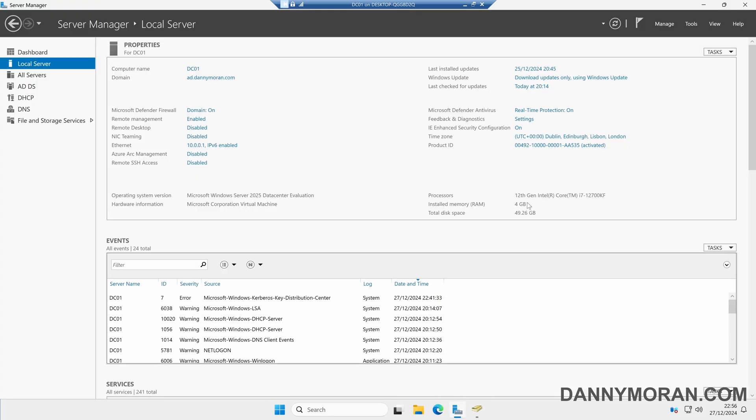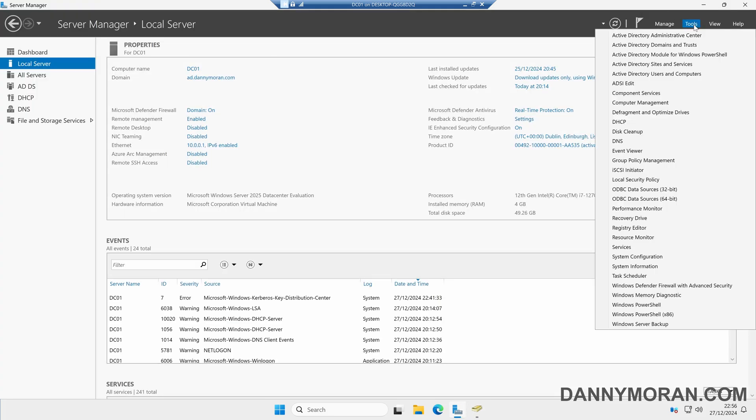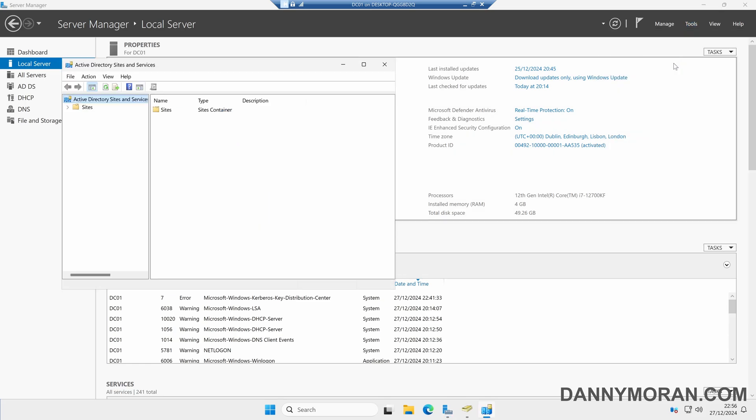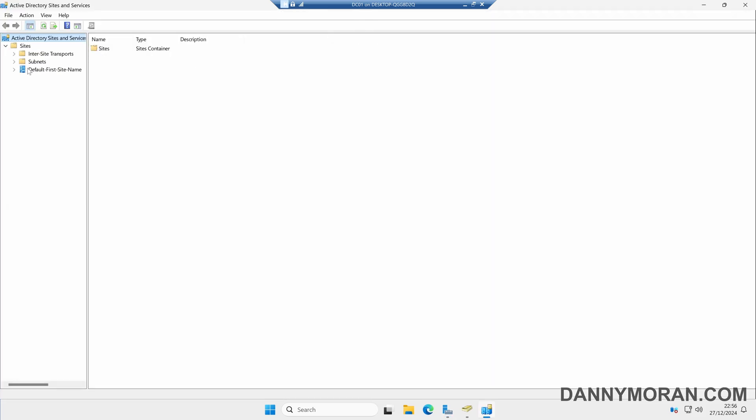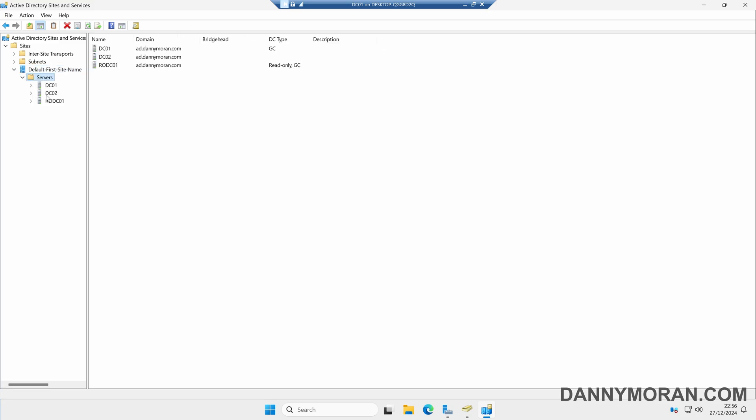We can also come back to Server Manager and then come to Active Directory Sites and Services. Then within here, we can come to our sites and then just go through all of our Active Directory sites and make sure that the domain controller that we have demoted has gone.